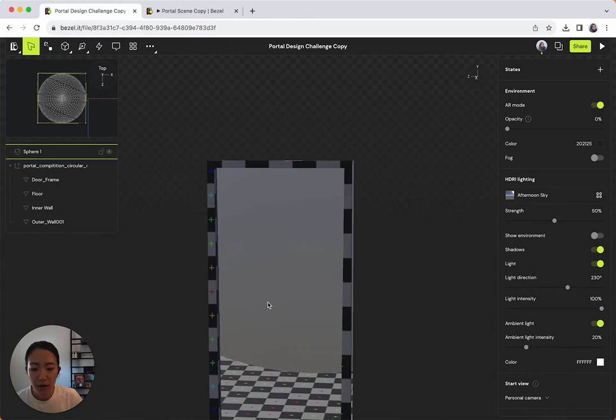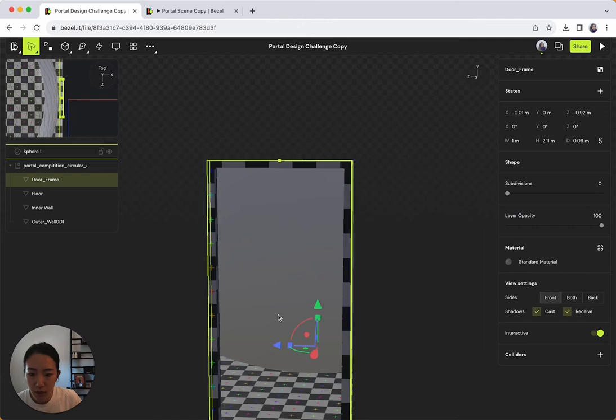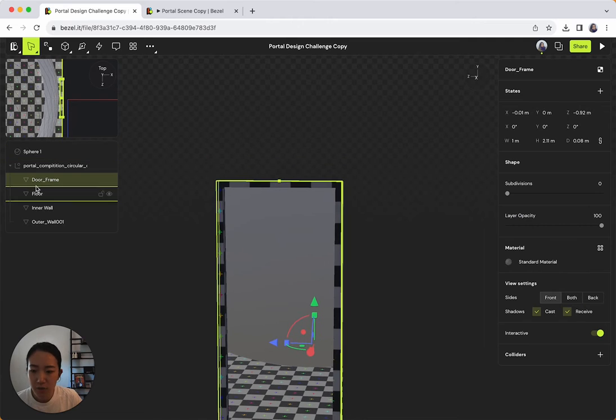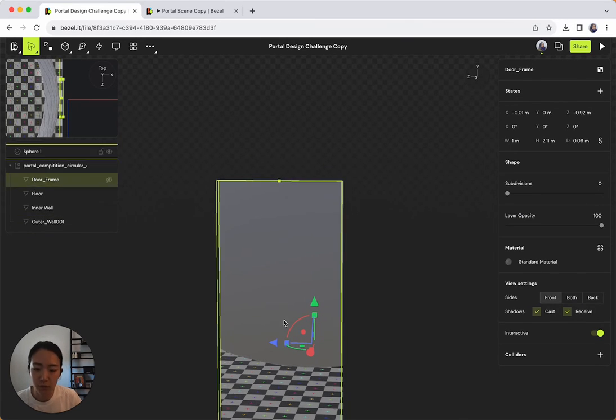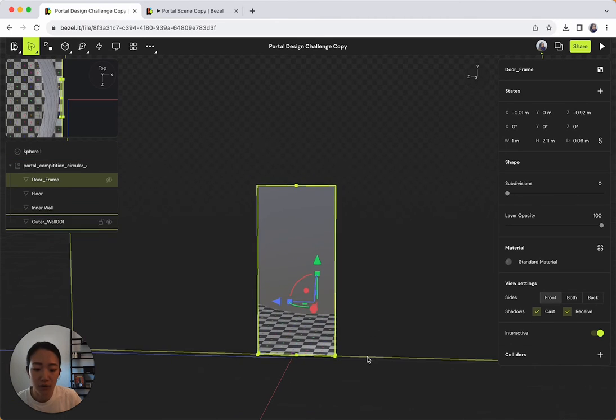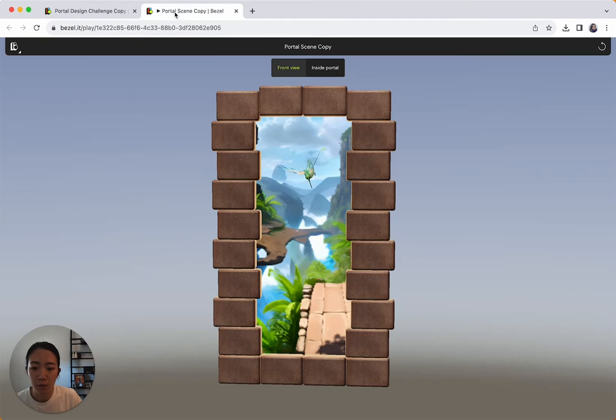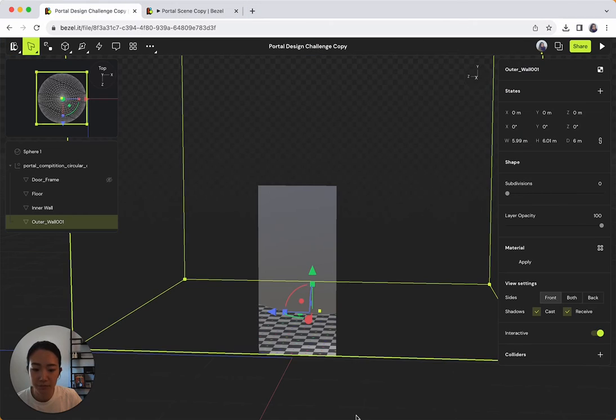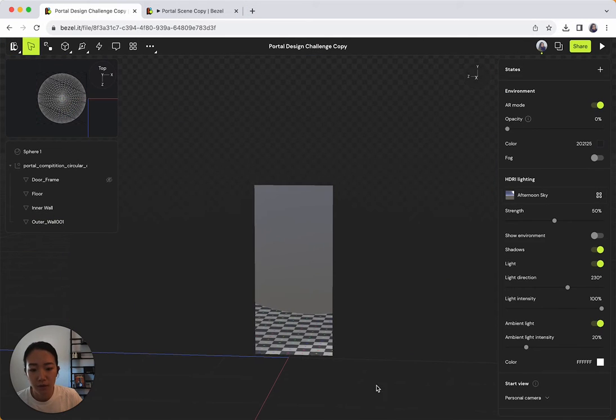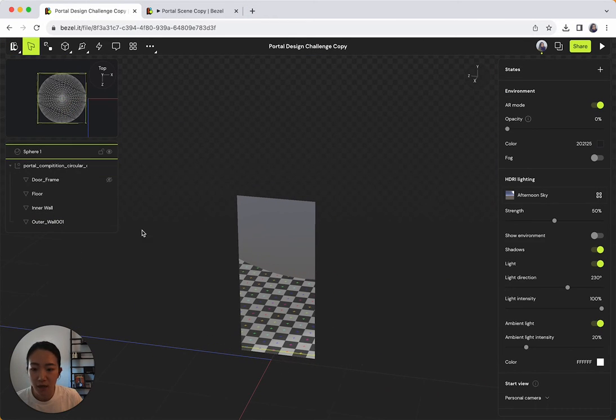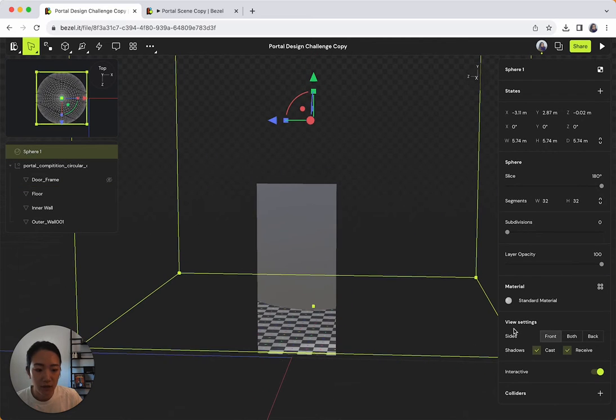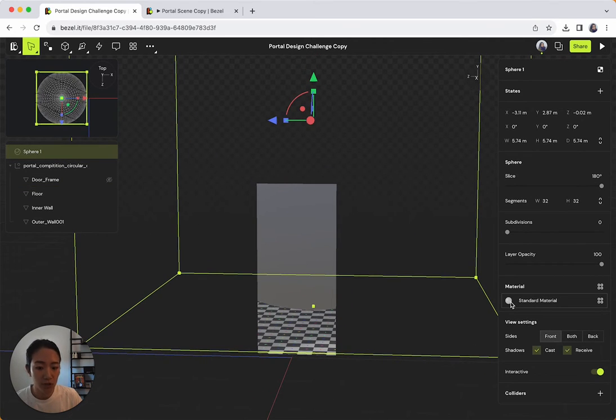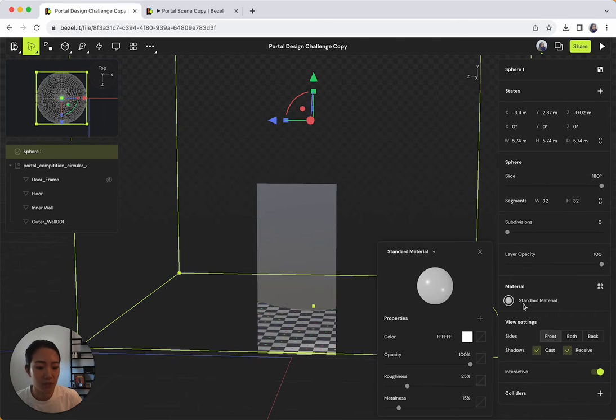From there, I'm going to actually just delete this door frame or you can just make it invisible because we're going to be covering that up with these bricks anyways. Okay, so now that that's done, let's go ahead and click our sphere again. And we'll apply the image texture so that it becomes a skybox. I'm going to go ahead and click on the standard material that's on the right side.